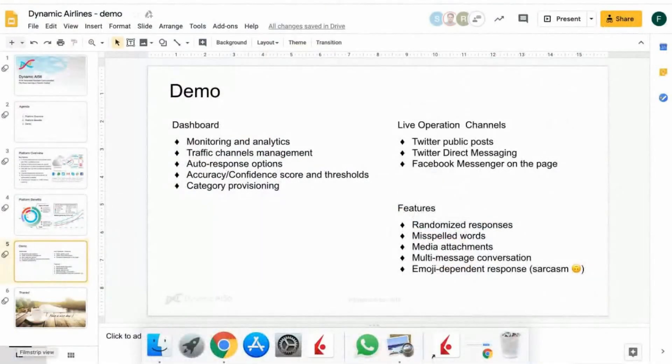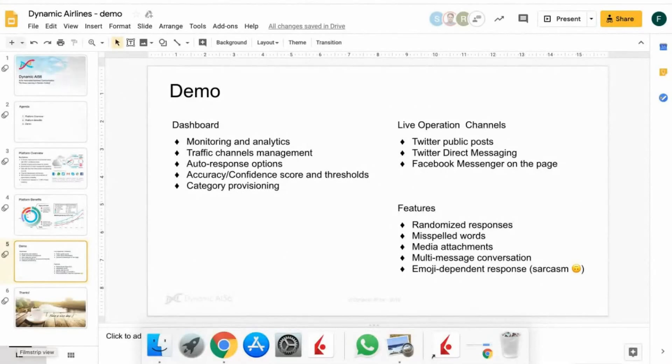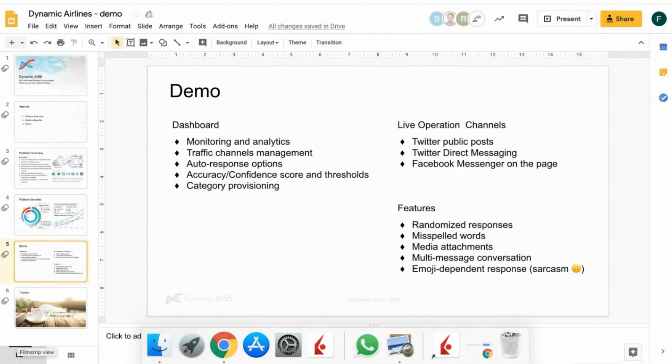As you can see on the left side, we have dashboard. We show you today monitoring, analytics, traffic channels management, auto-response options, accuracy, confidence score, and thresholds, as well as category provisioning. On the right side, you see live operation channels. We show you our tool live in Twitter public, Twitter direct messaging, as well as Facebook Messenger. Features which we will show are randomized responses, misspelled words, media attachment, multi-message conversation, as well as emoji-dependent response.